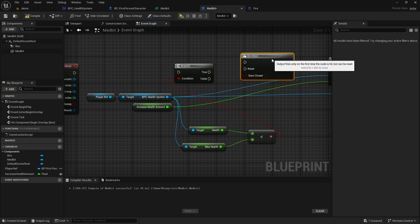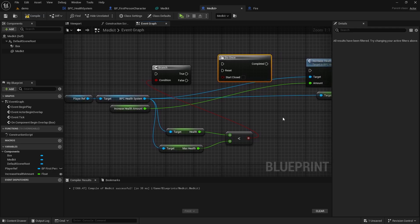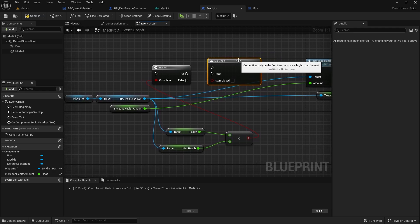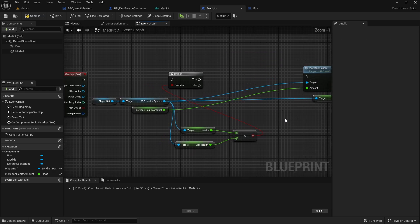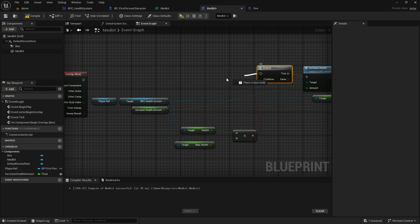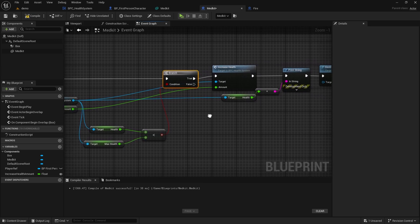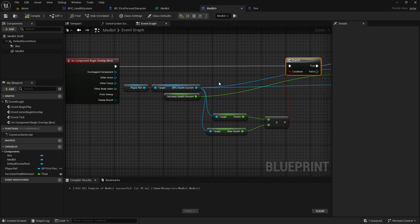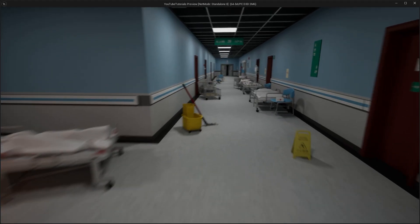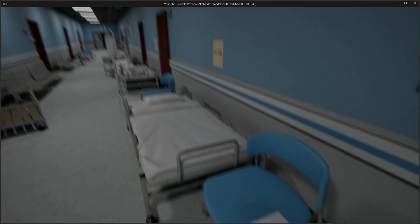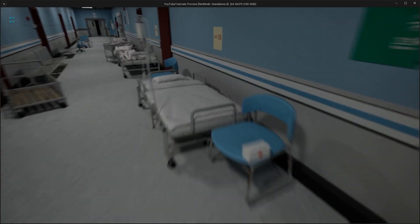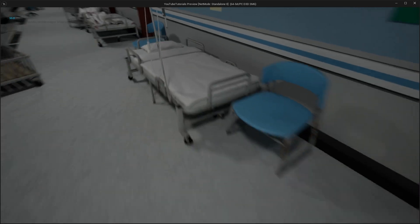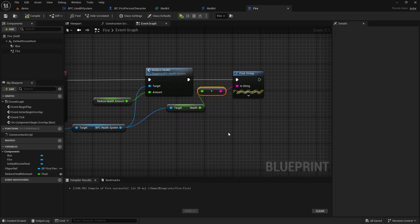Actually, we don't need the Do Once node at all. We are already doing a control and destroying the actor. Now, let's add a simple injury sound.